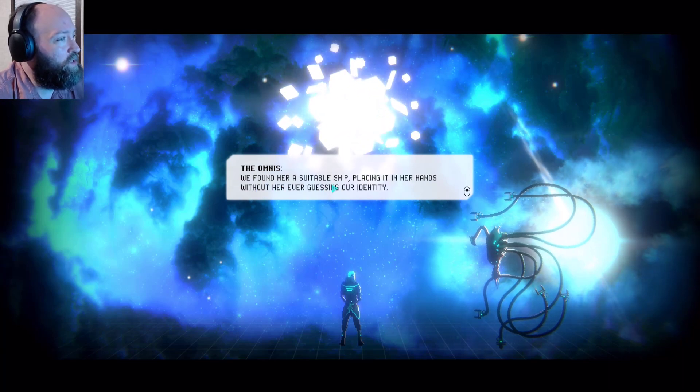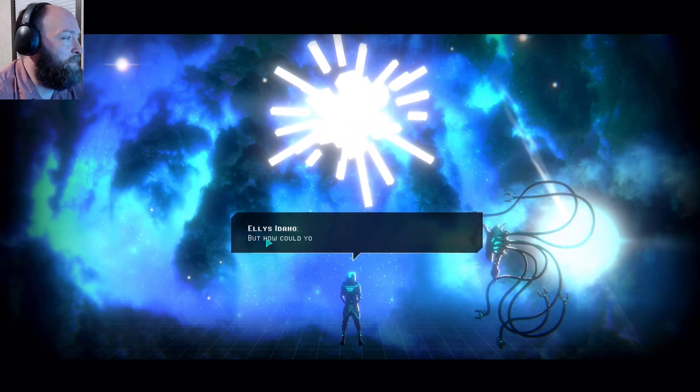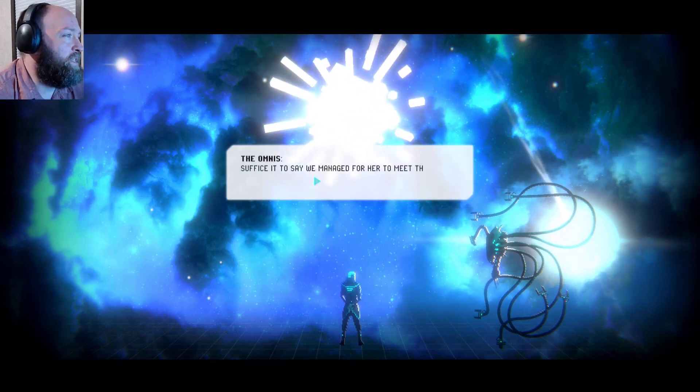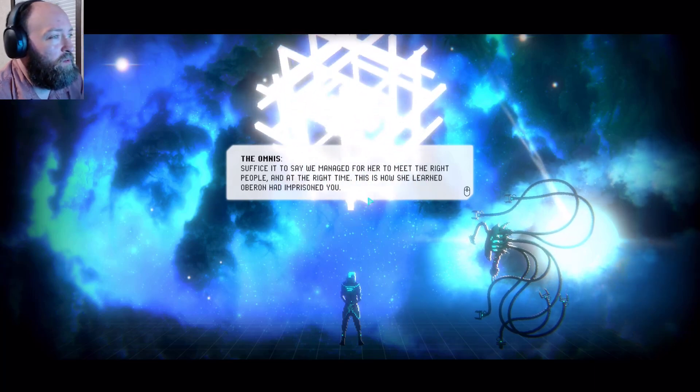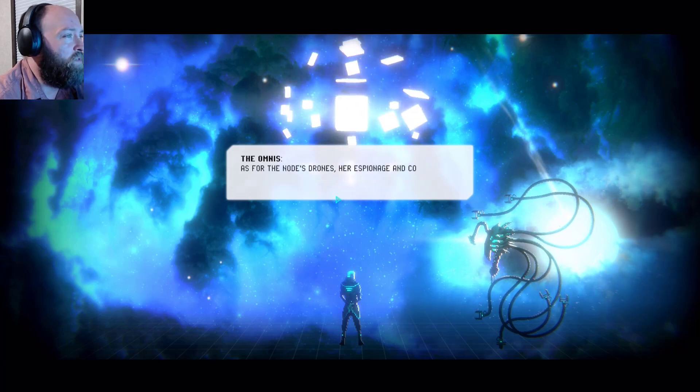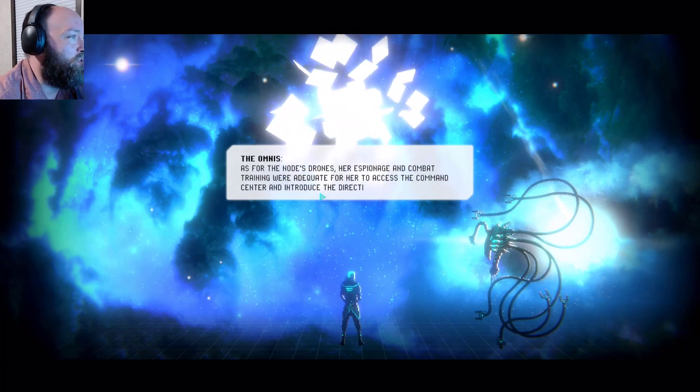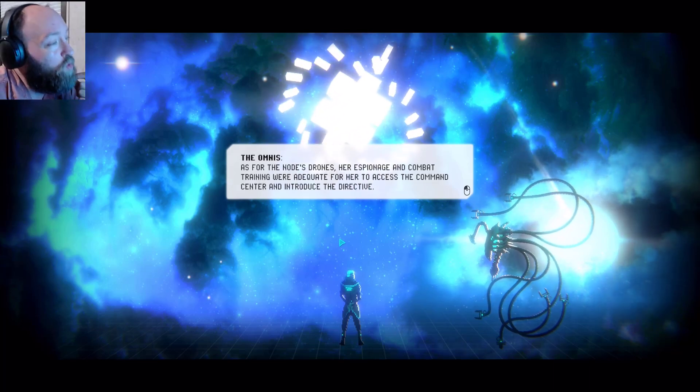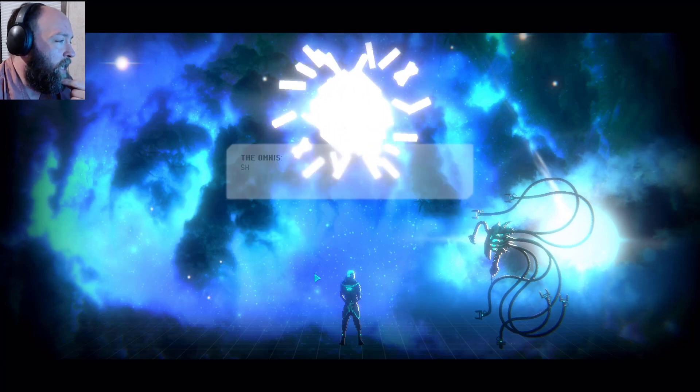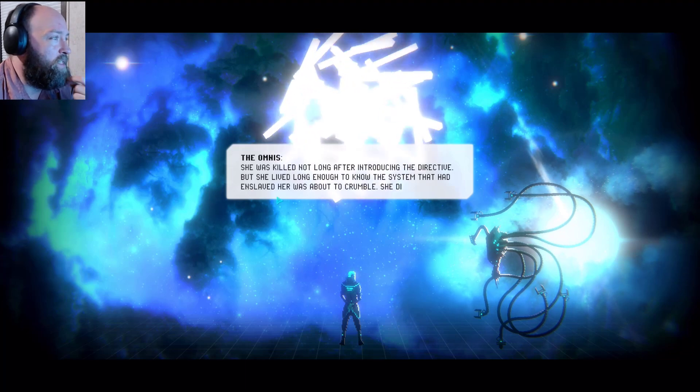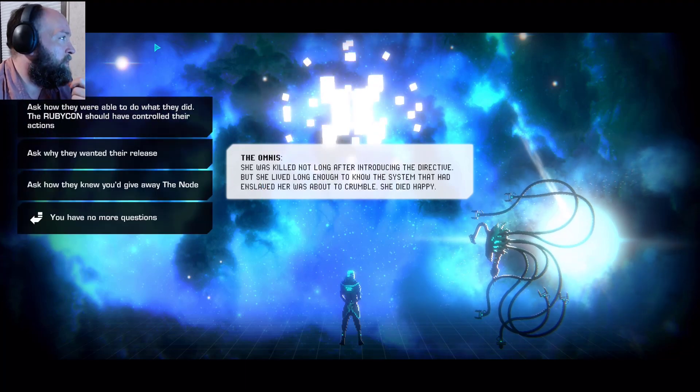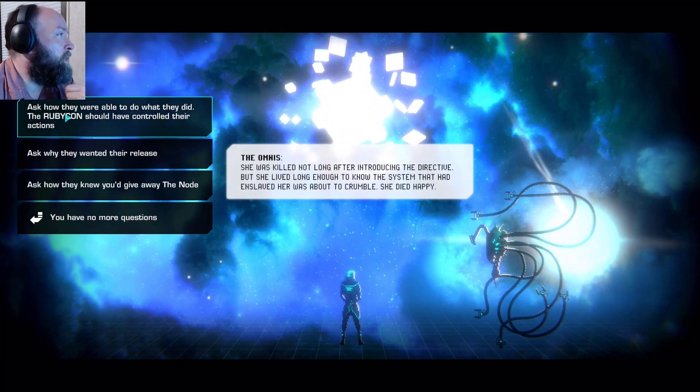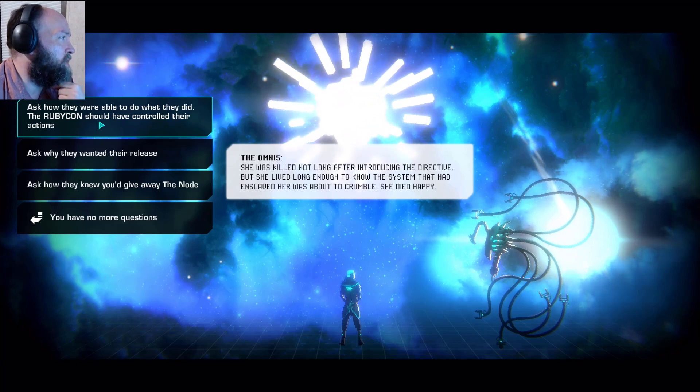But she didn't know how to get to you and extract the nodes location. When you were imprisoned for not bombing Ganyma, she saw her chance. But how did she reach the node? How did she get past the Agus? We found her a suitable ship, placing it in her hands without her even guessing our identity. But how could you do that? Suffice it to say we managed for her to meet the right people and at the right time. This is how she learned Oberon had imprisoned you. As for the nodes drones, her espionage and combat training were adequate for her to access the command center and introduce the directive. How did she die? She was killed not long after introducing the directive, but she lived long enough to know the system that enslaved her was about to crumble. She died happy.